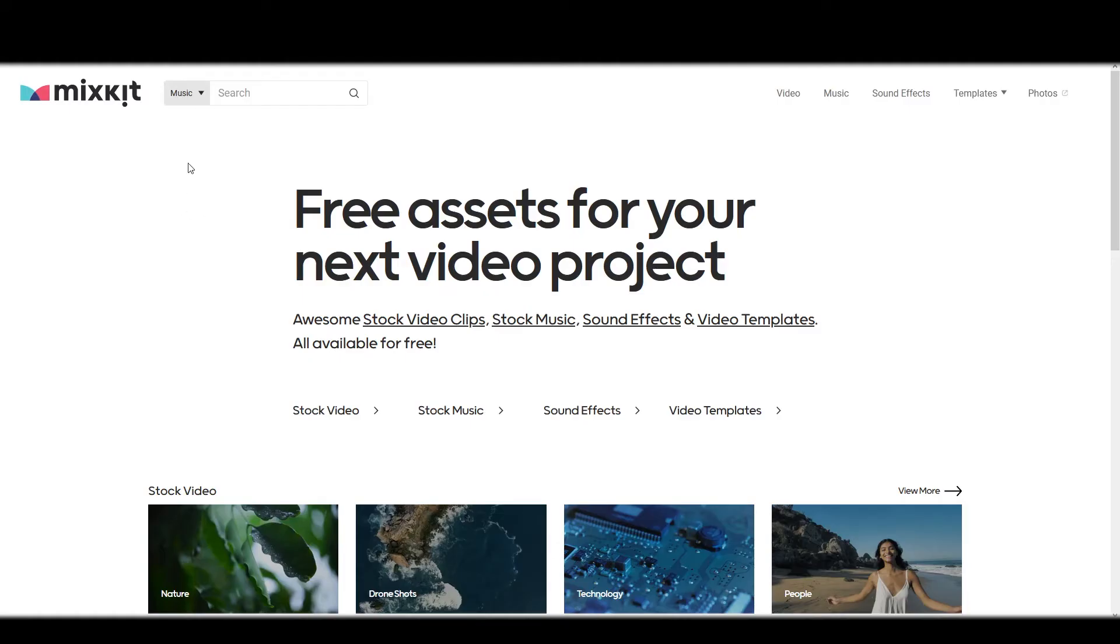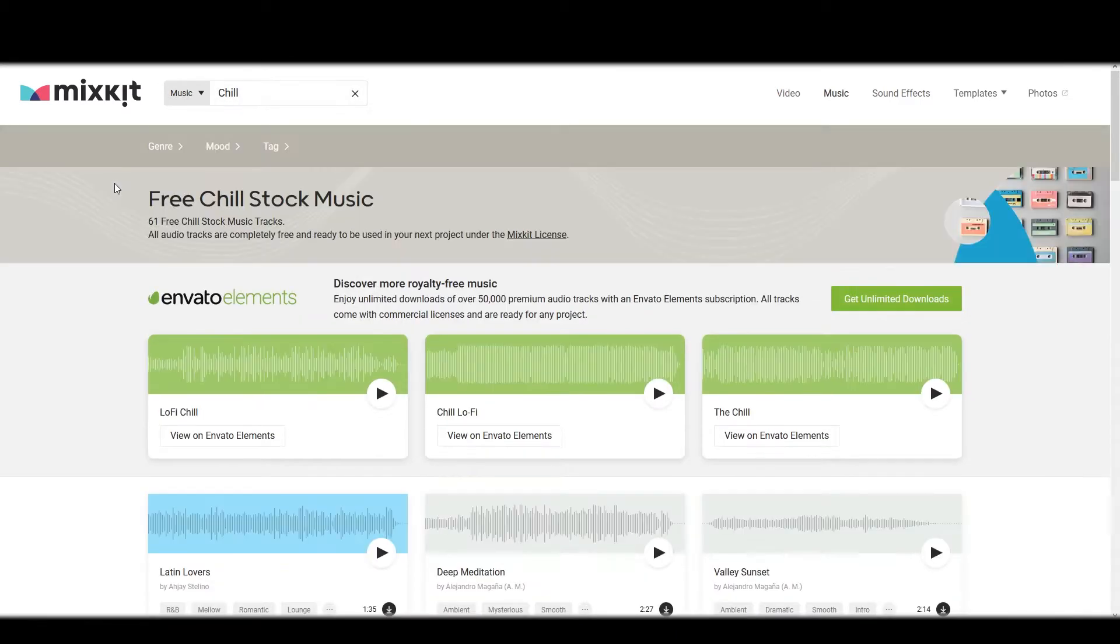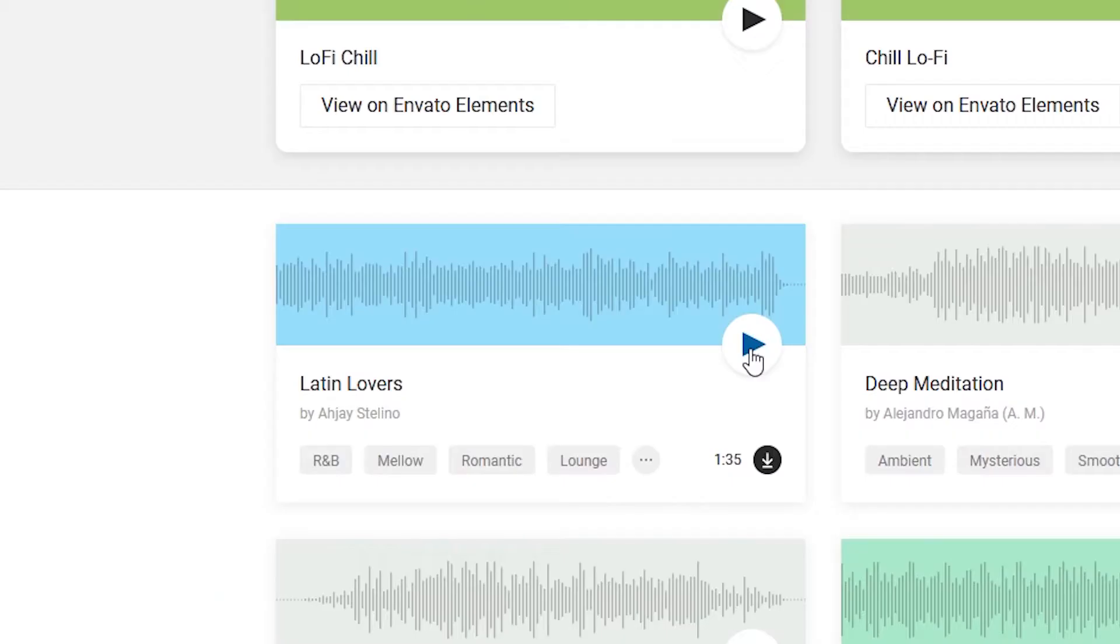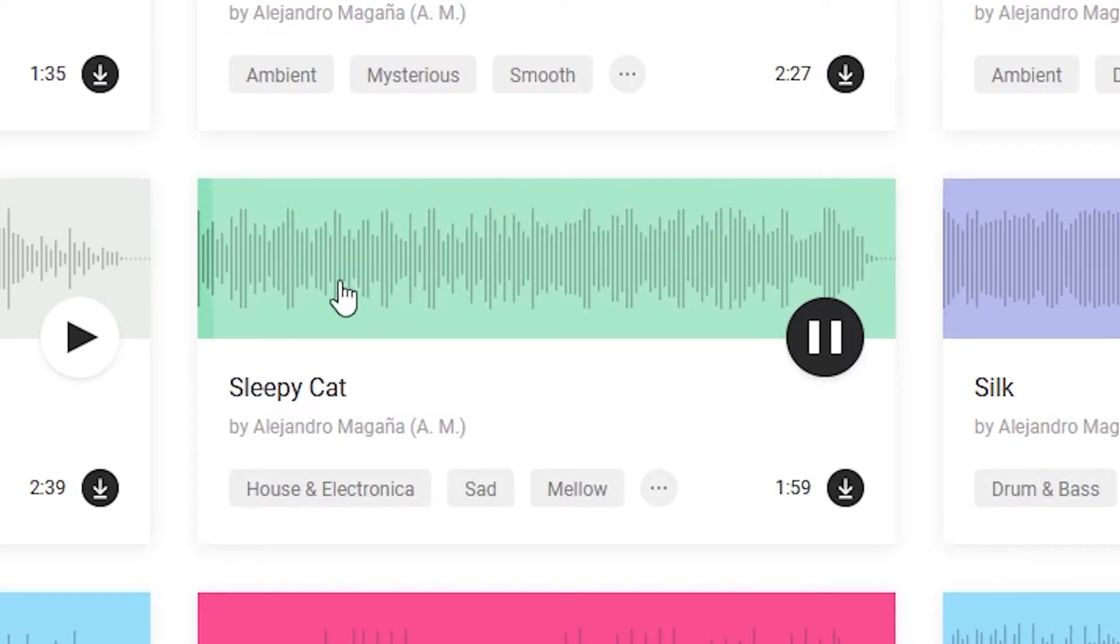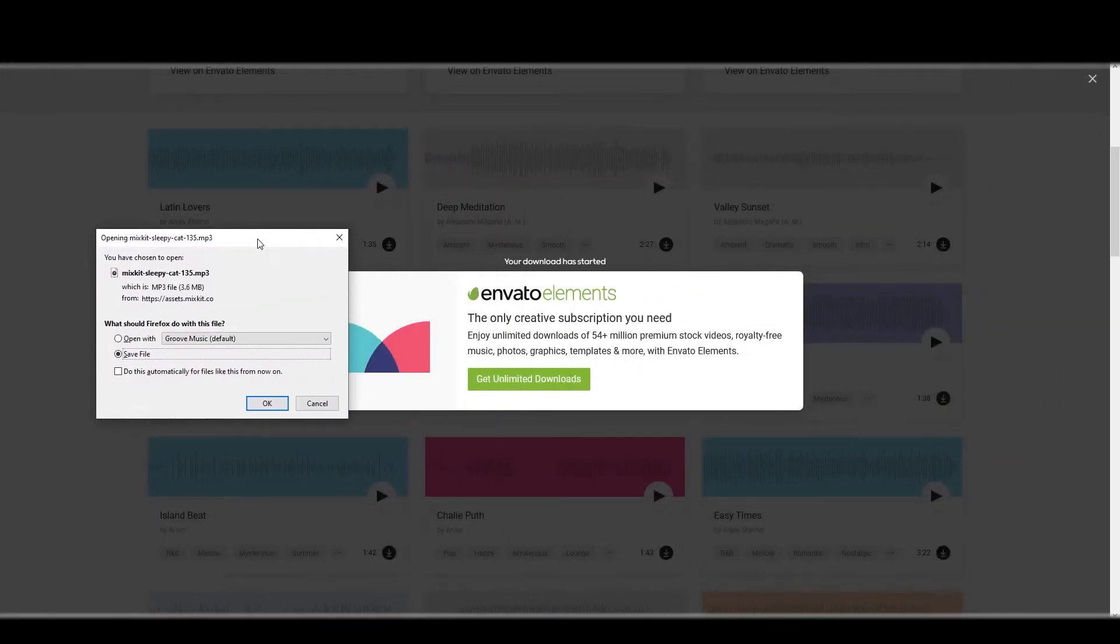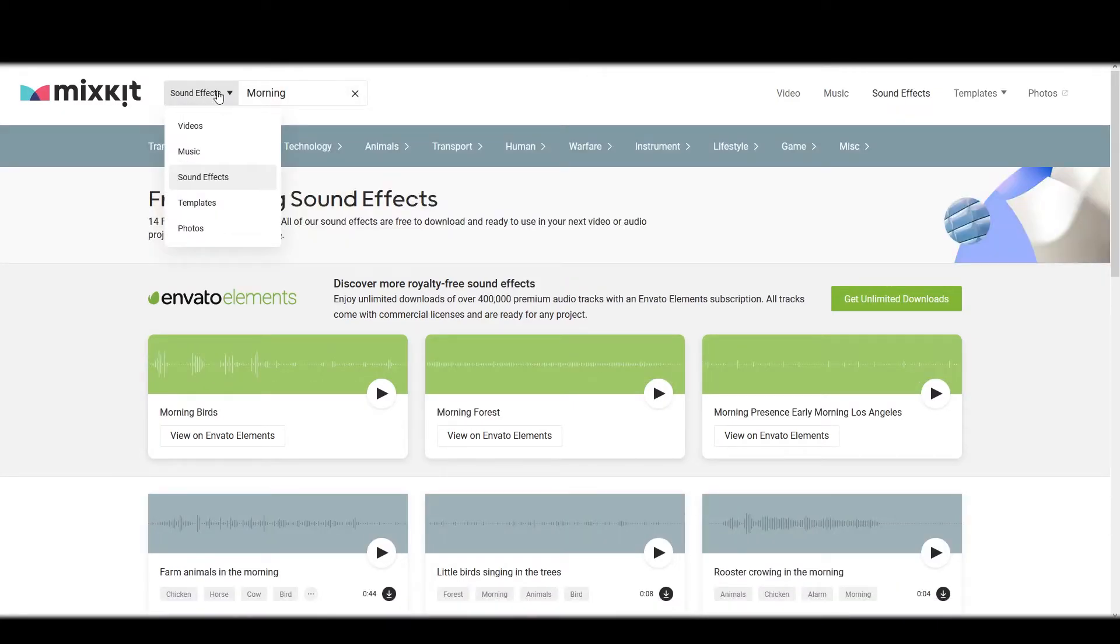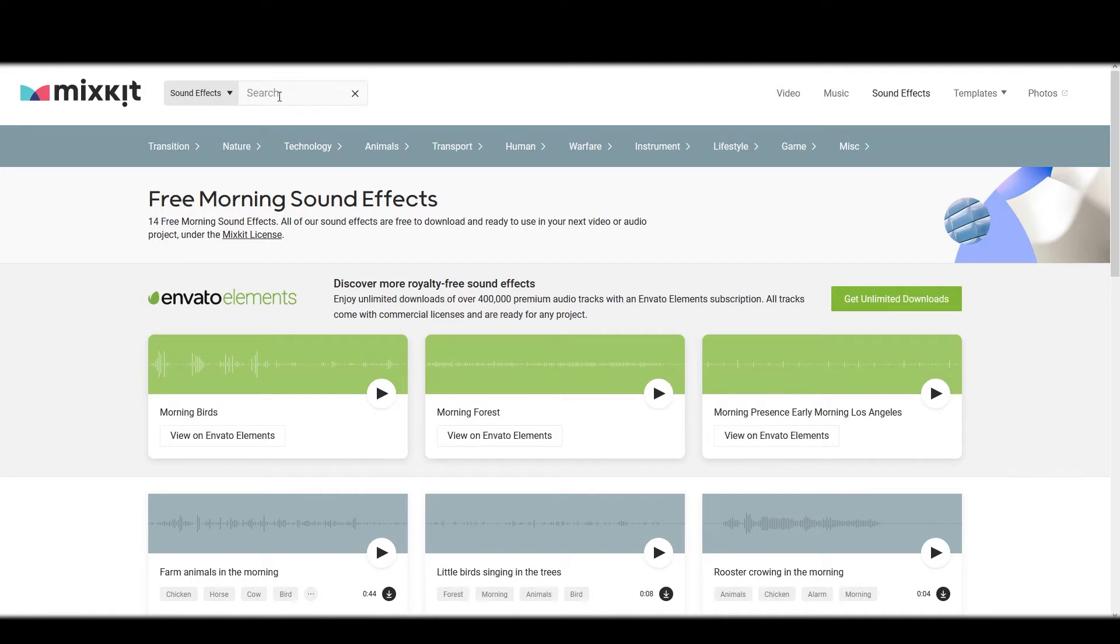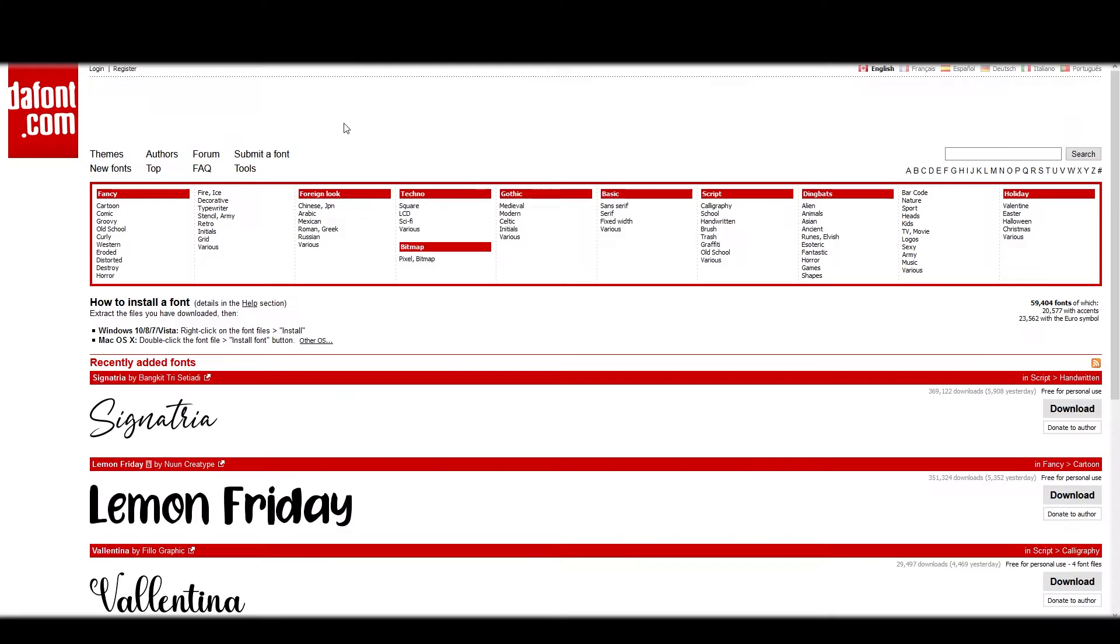Then we need to find some music. I really like to use mixkit because it's all free stuff. Chill. I don't know that I want Latin lovers, but sleepy cat is sounding good to me. I'm going to ignore that ad and just save it. Another thing that I did in mine was I put in some sound effects. I just switched over the sound effects tab, typed in morning, and I got some hits. Kind of like this one. So I'll download that too.